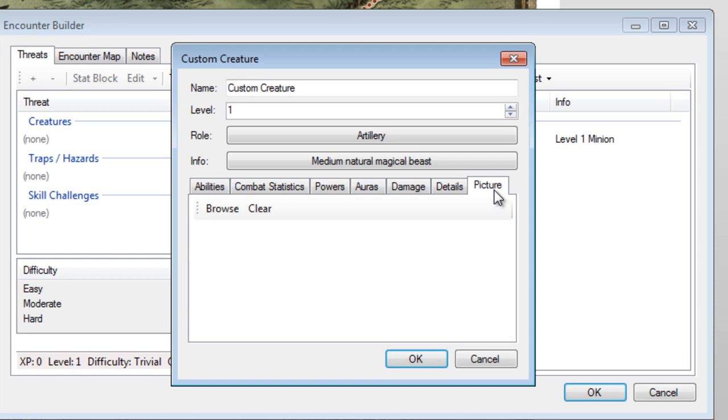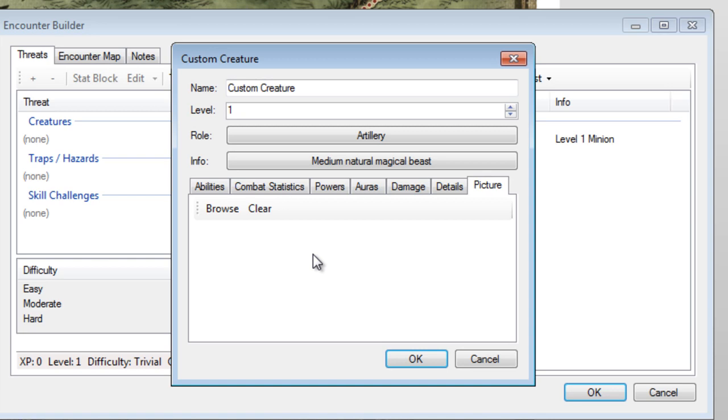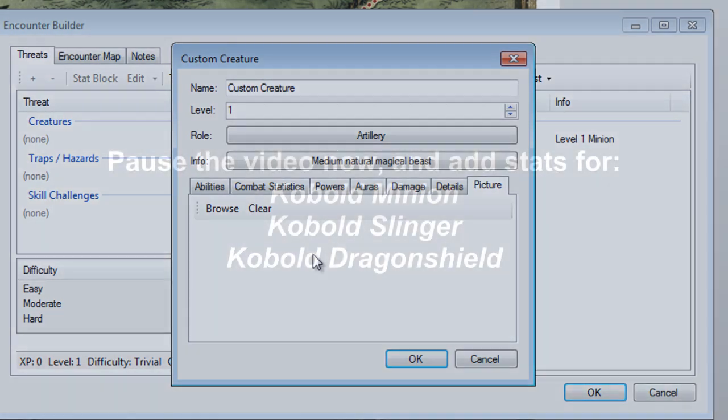And the last tab allows you to add a picture. This isn't that important to all people, but sometimes it can be nice to have a visual, especially if you're dealing with a monster that no one's ever heard of before. Time to pause the video again and let you fill in your monster. You get extra credit if you fill in all three.